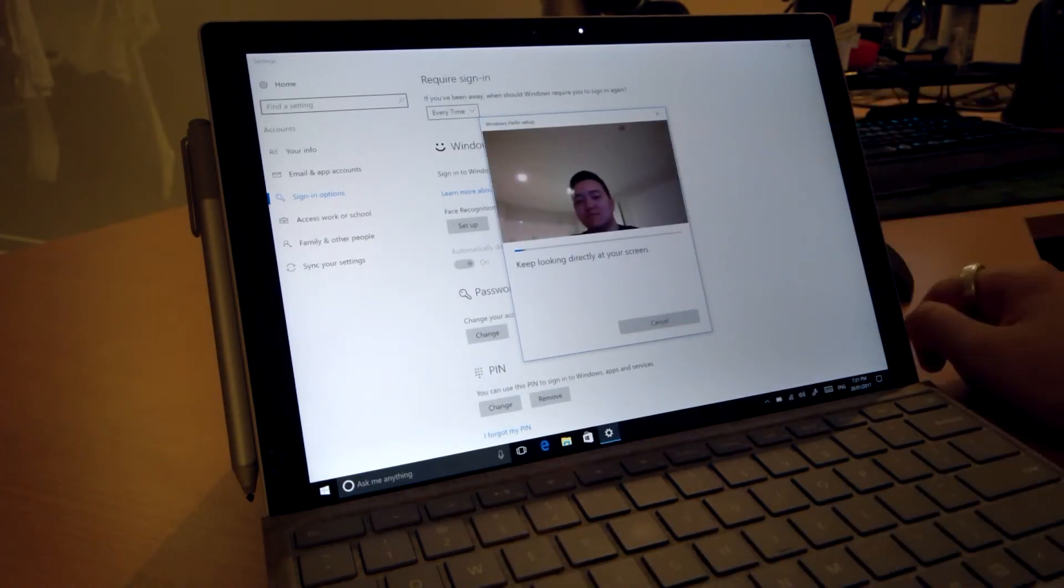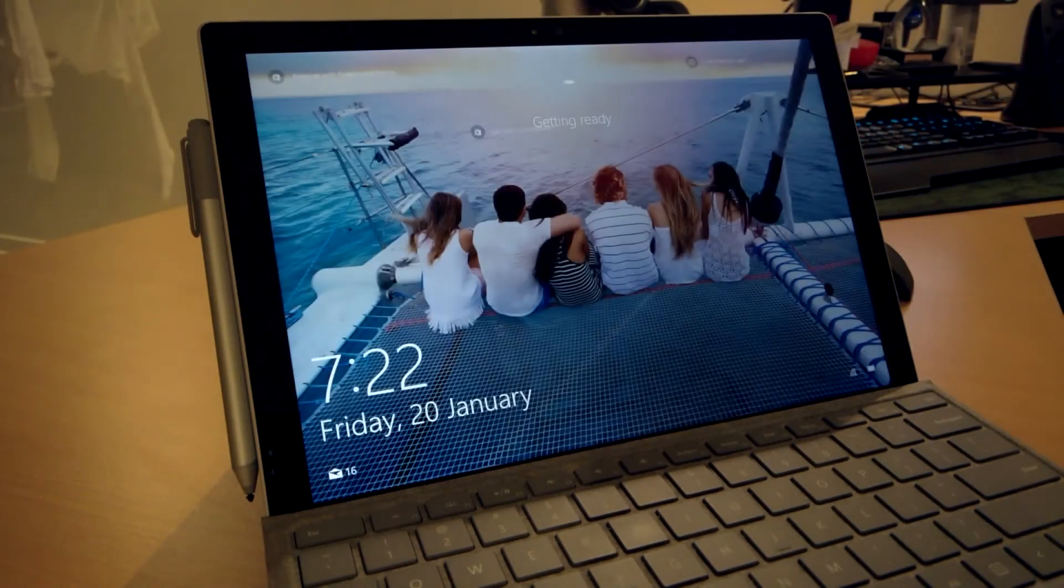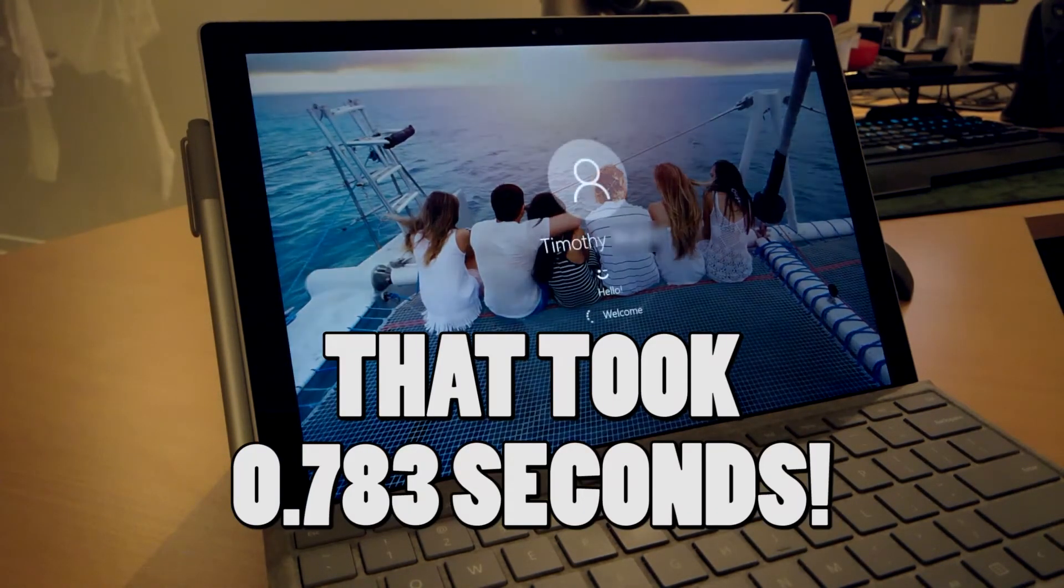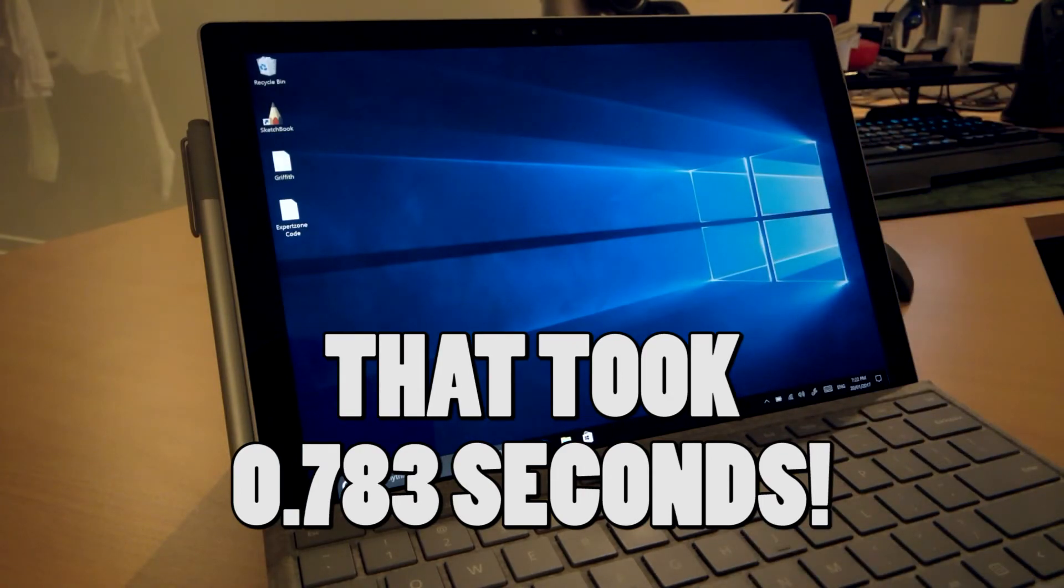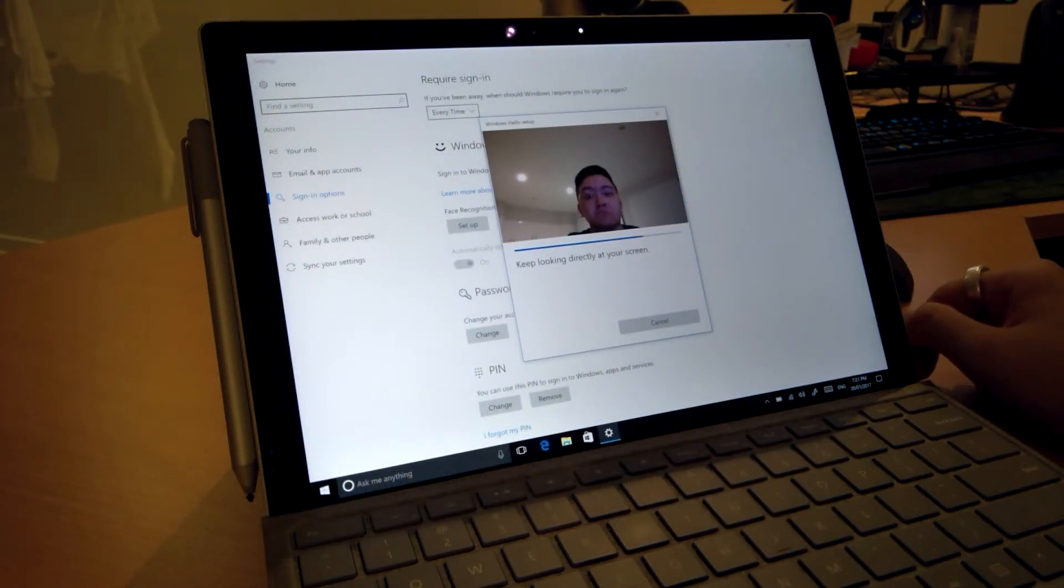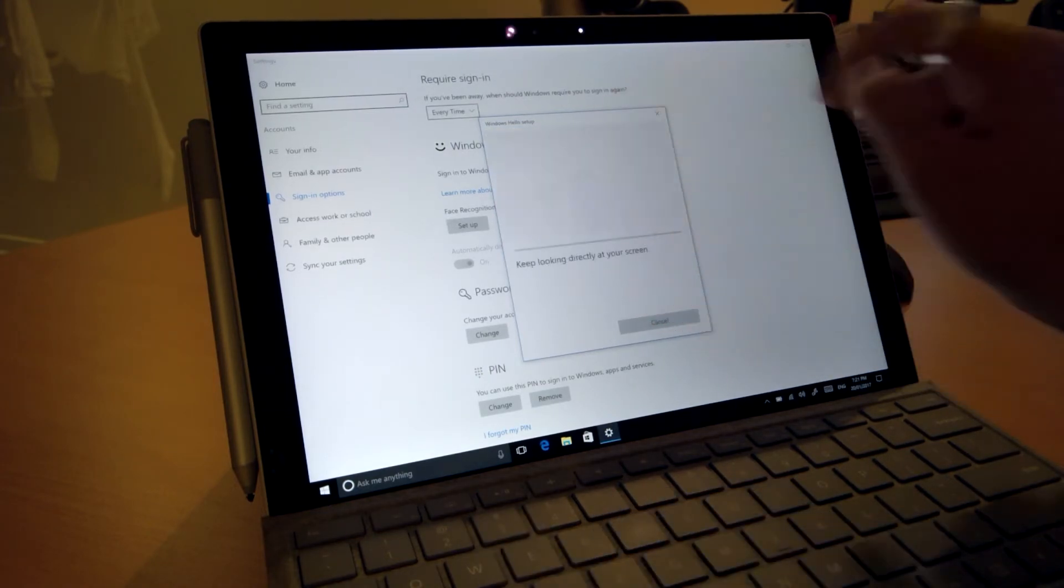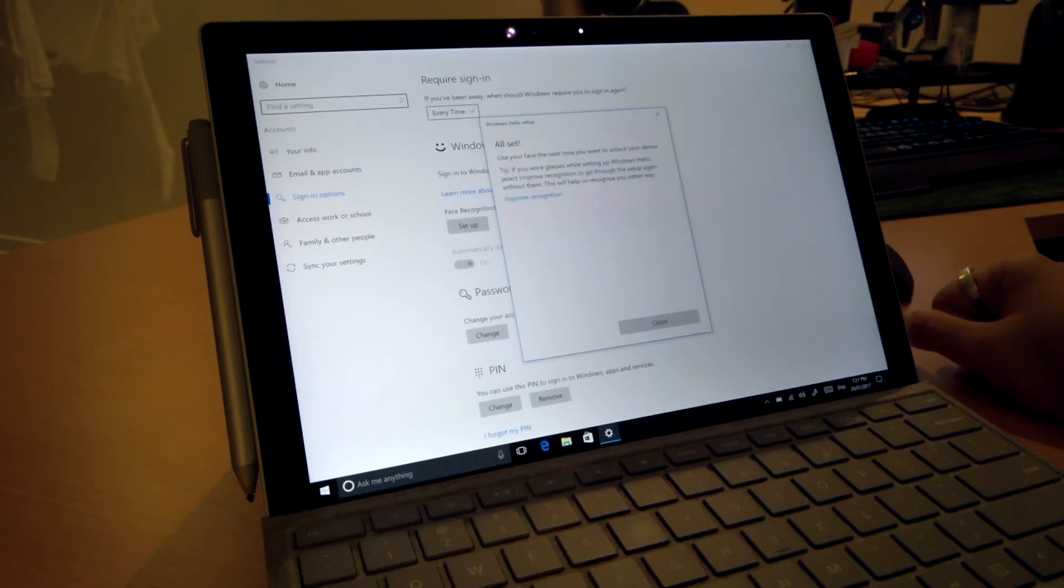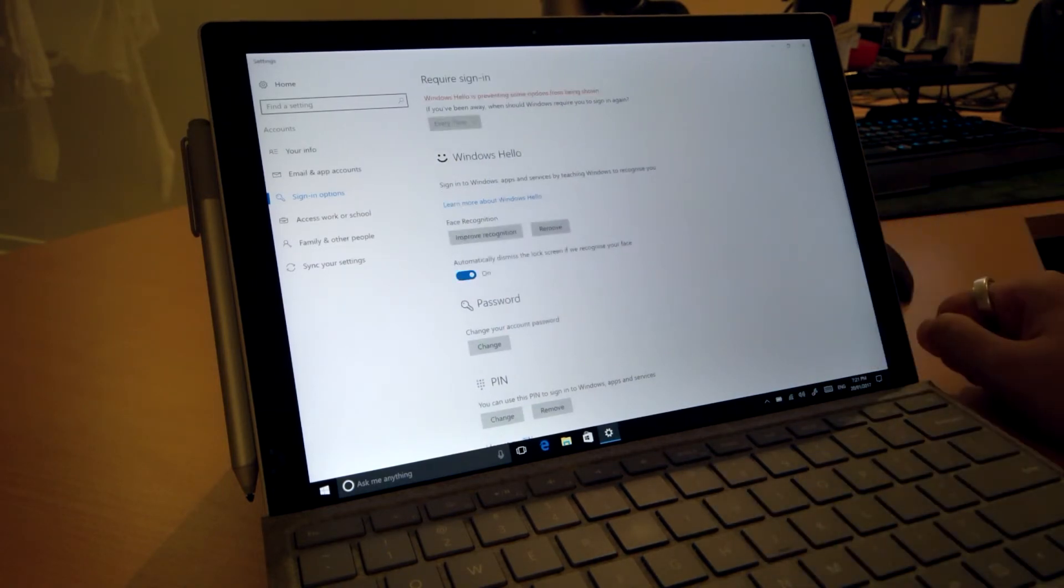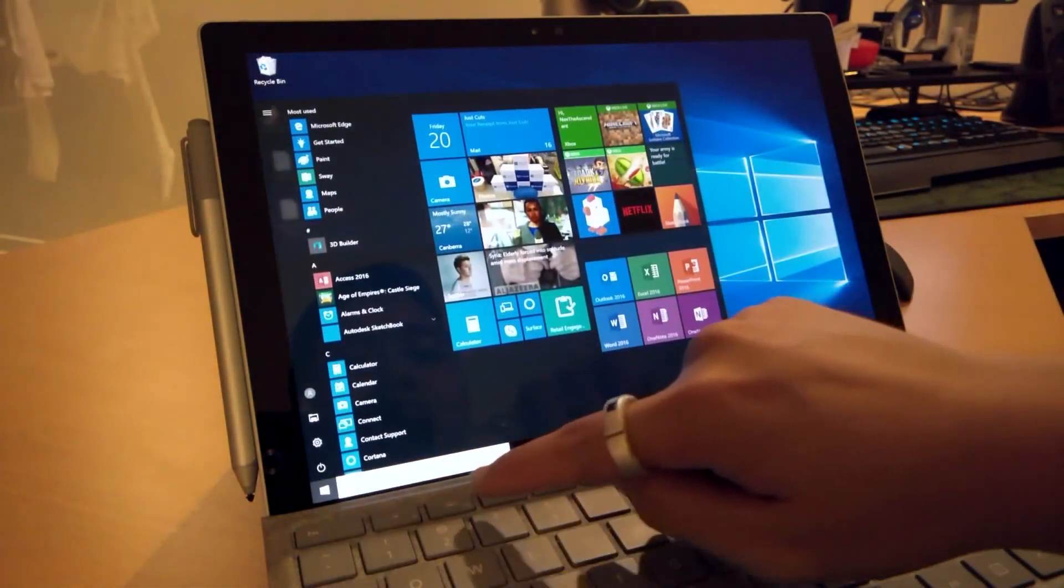Now bear with me, this is no slow login software. This logs you in faster than you can type in a password. It's so good it can even tell the difference between identical twins because it utilizes infrared cameras and complex algorithms. Anyway, the point is you can log in with glasses on and even pitch-black darkness. How cool is that?